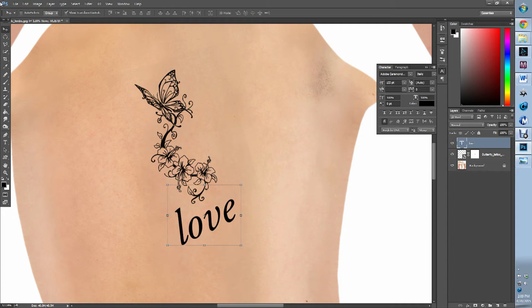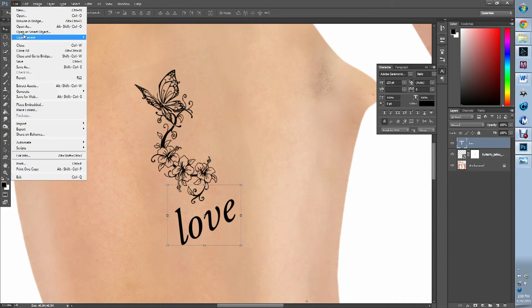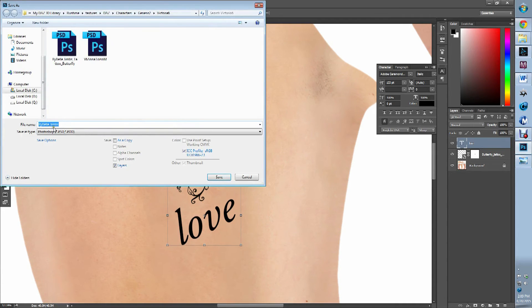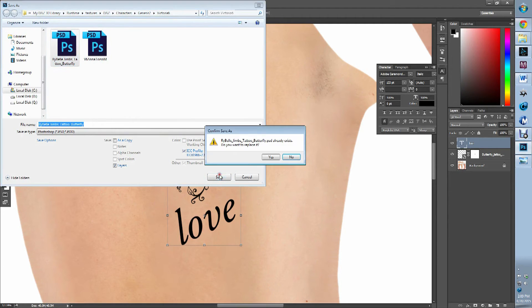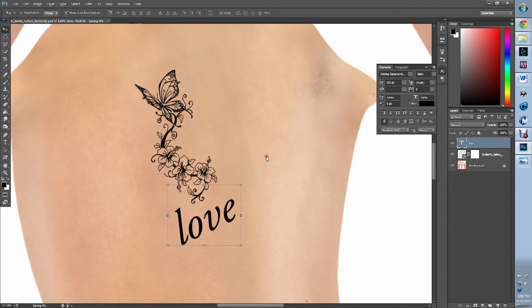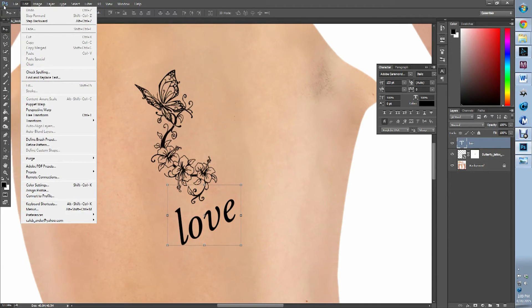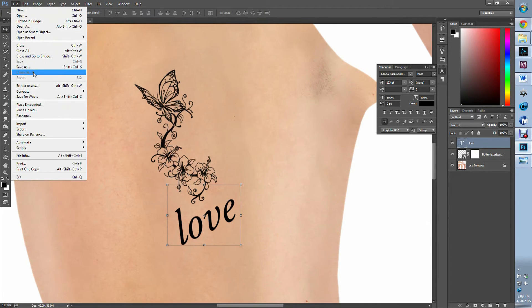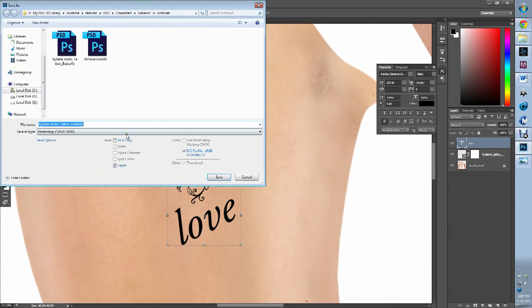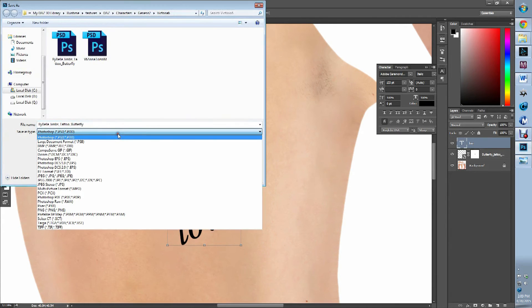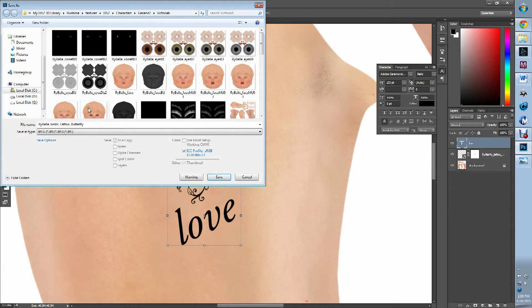I'm going to place it and go and do save as. I want to save it as a Photoshop. Save it as a Photoshop file first. And then I want to save it as a JPEG.